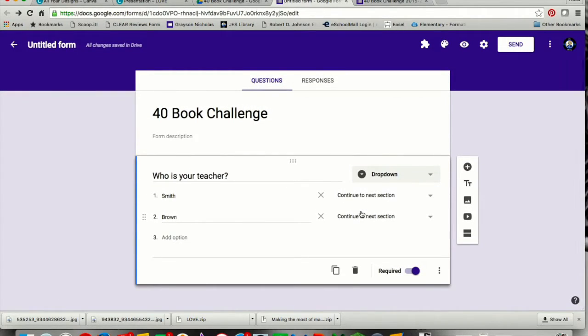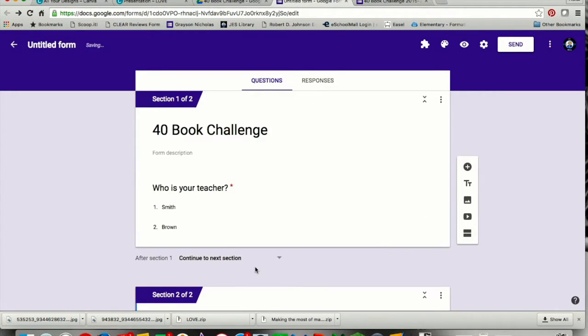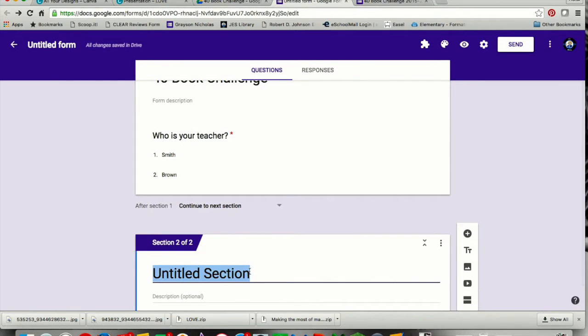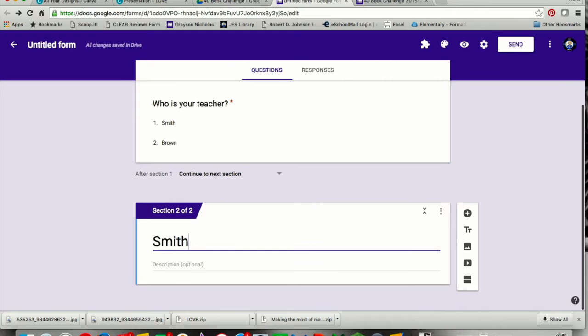That's my first section. Now I have to hit these two equal signs down here, and I'm going to add a section. I'm going to name this section the teacher's name, and that's going to help me out later. So here's the teacher's name added.